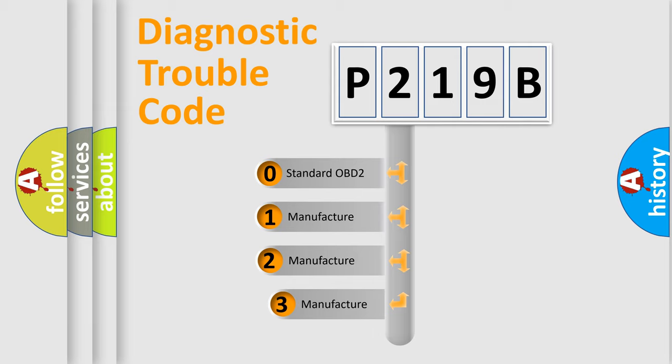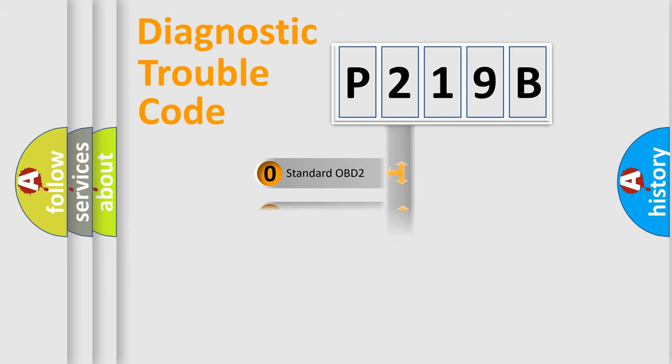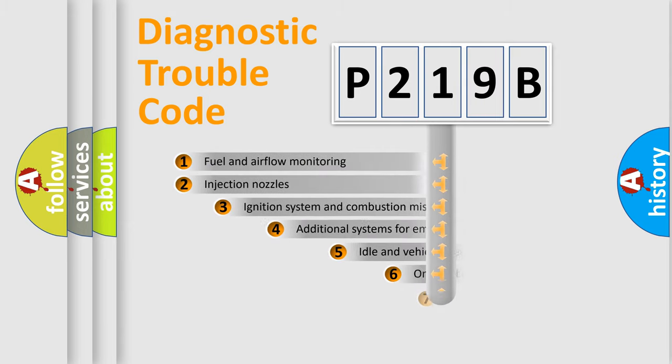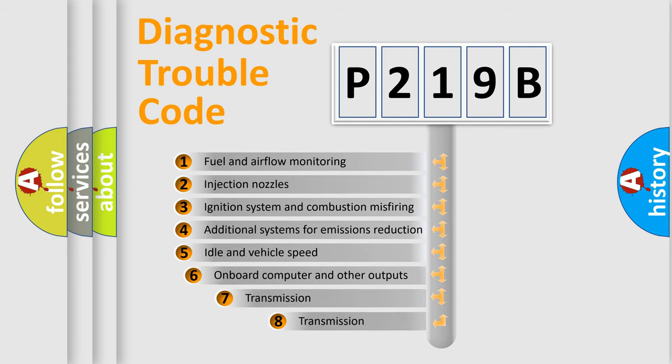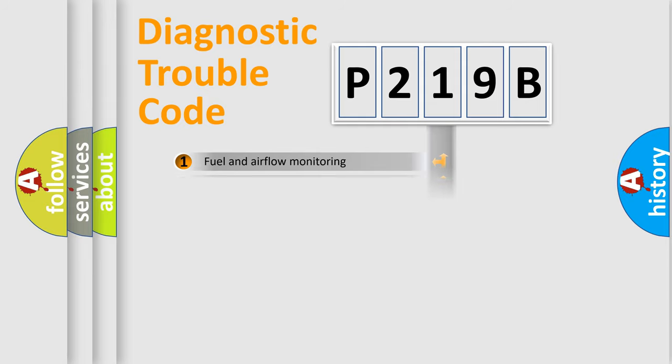If the second character is expressed as zero, it is a standardized error. In the case of numbers 1, 2, 3, it is a manufacturer-specific expression of the car-specific error. The third character specifies a subset of errors. The distribution shown is valid only for the standardized DTC code.